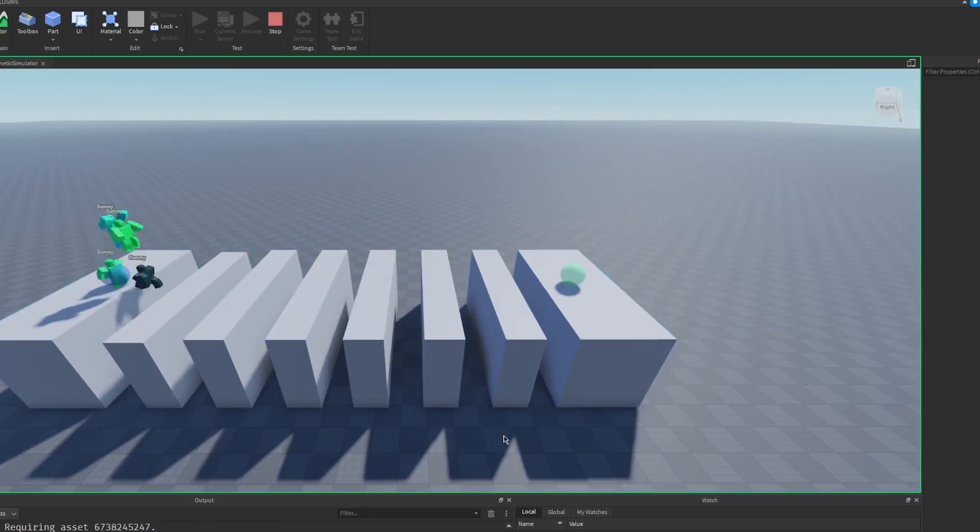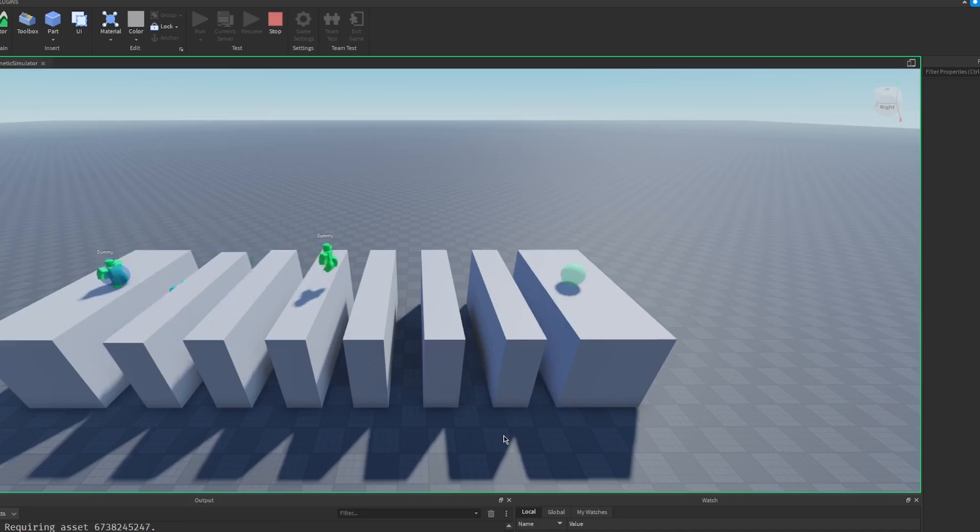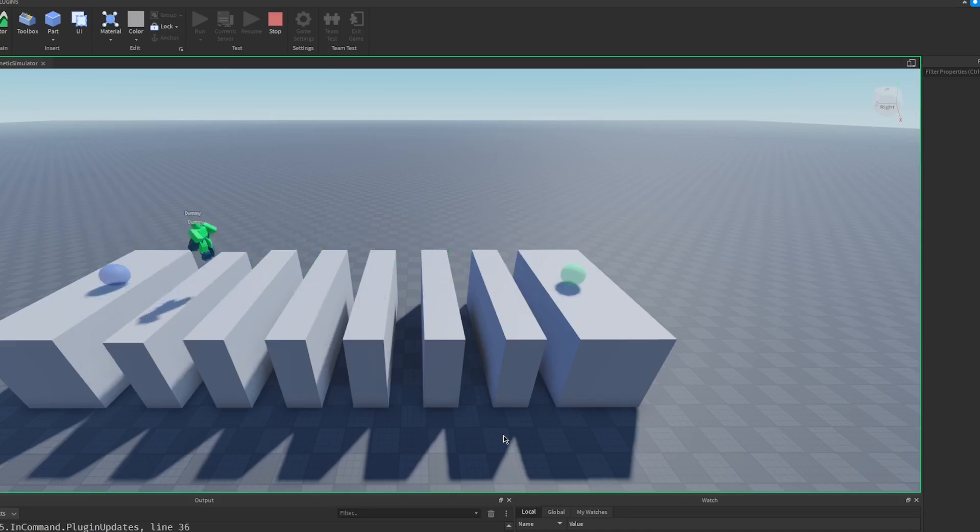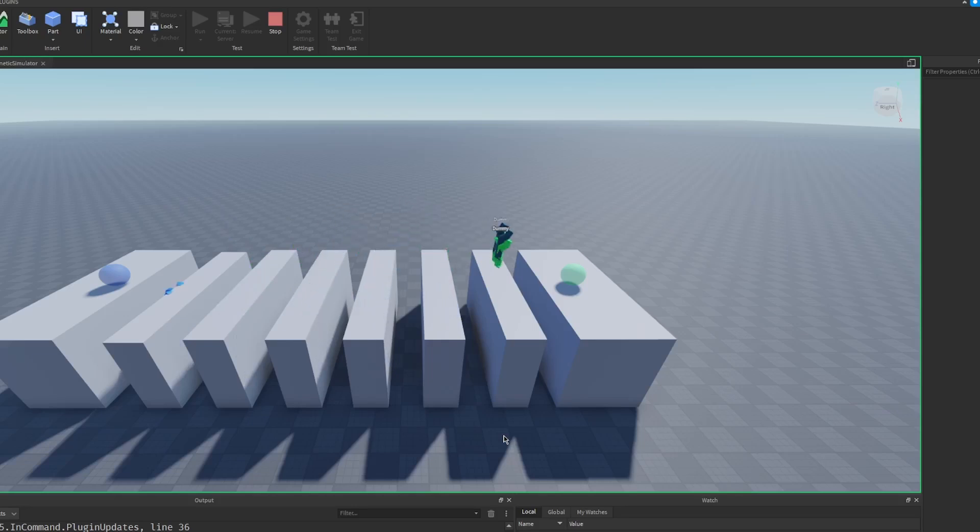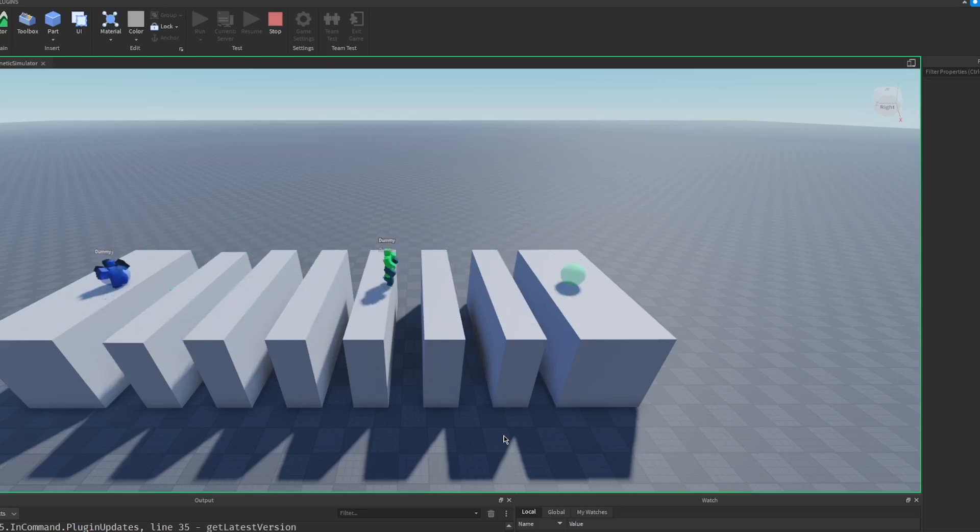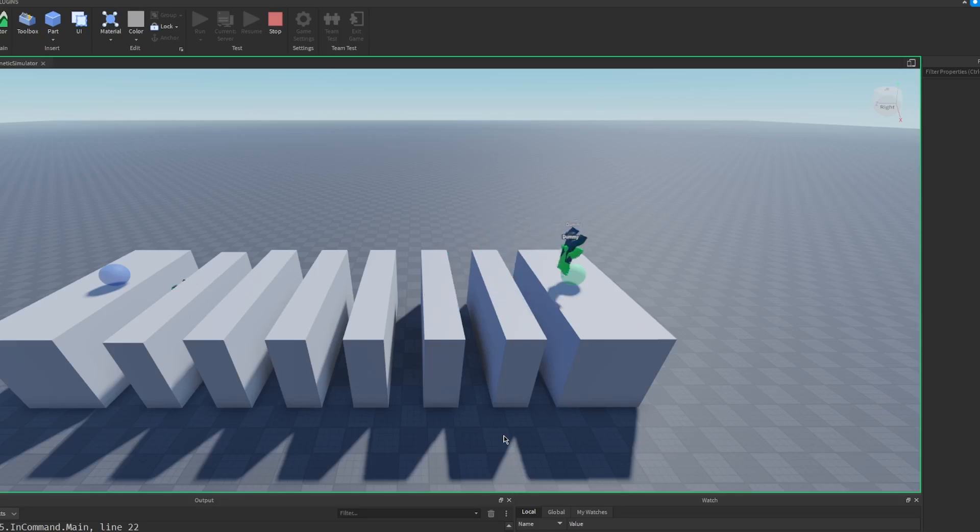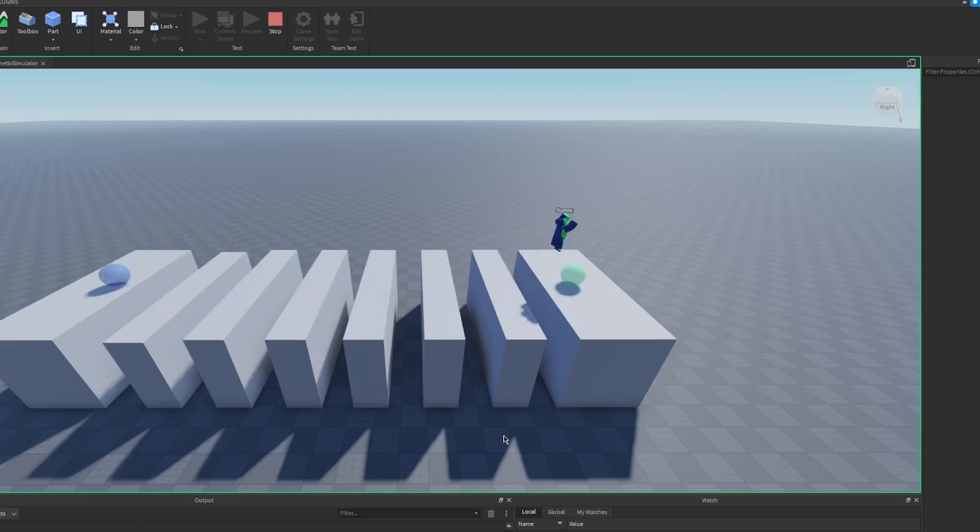The coolest thing about this whole system is that I actually didn't program any of them to do this. I put up the mechanics, I made this system, but these Roblox NPCs are evolving on their own. I'm taking the ones who are the best, who are able to do the most jumps, and then they are surviving and reproducing and moving on to the next generation. So I'm basically simulating natural selection and evolution within Roblox Studio.